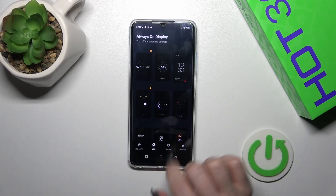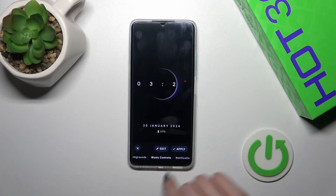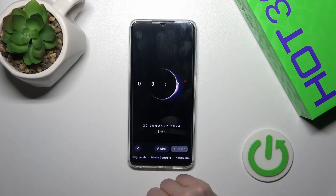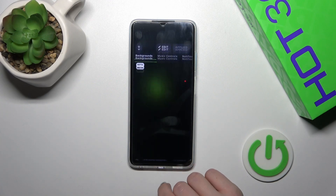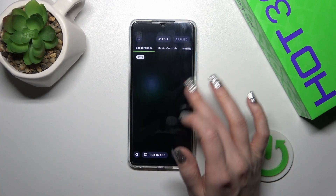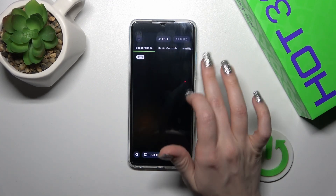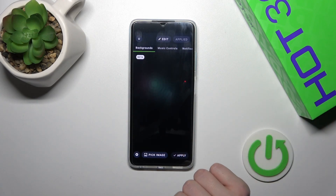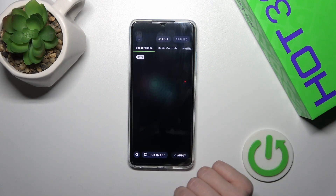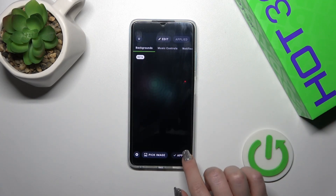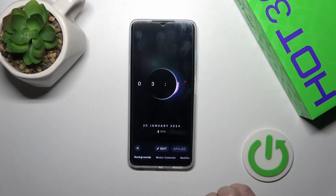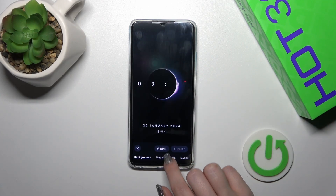In the AOD section, select one from the available themes and tap to apply. Here you can also switch the backgrounds — just add them if you haven't used them before. Select one and tap to apply.